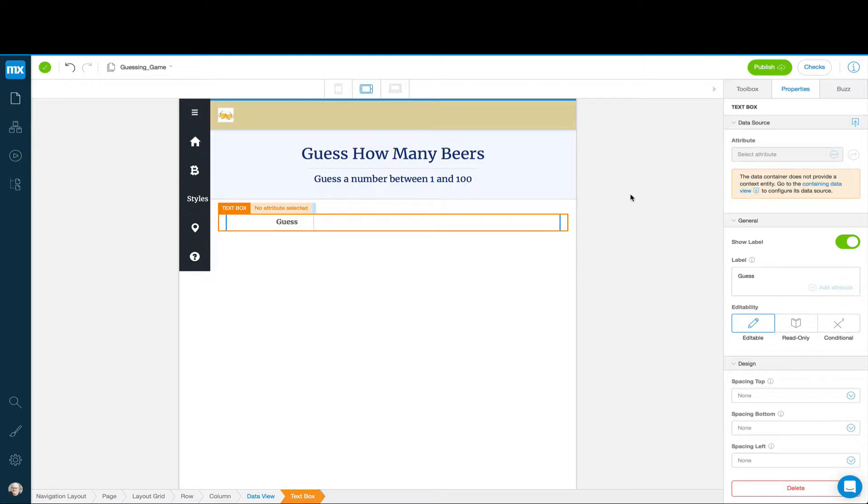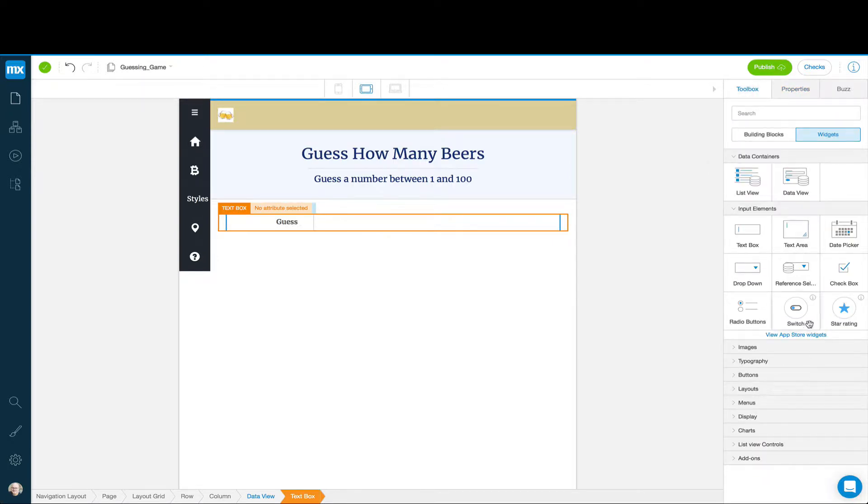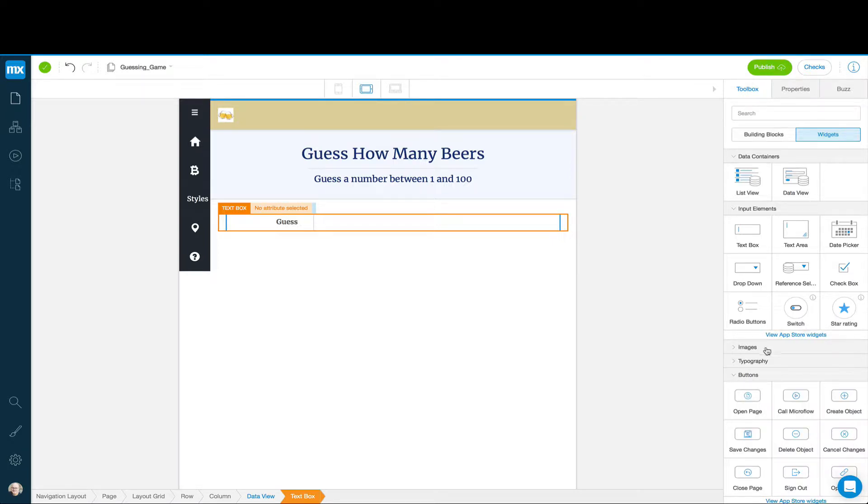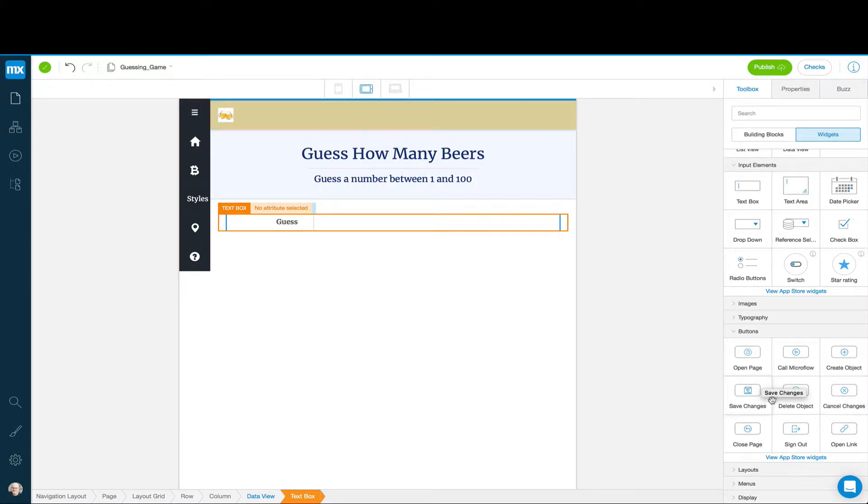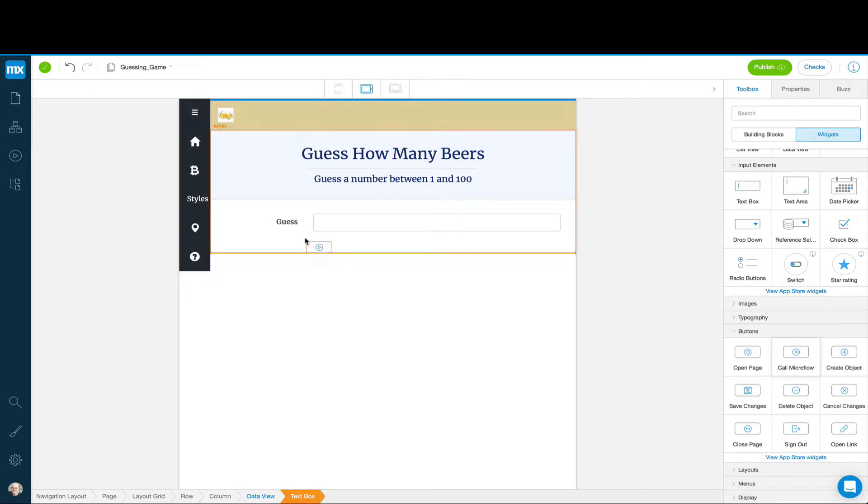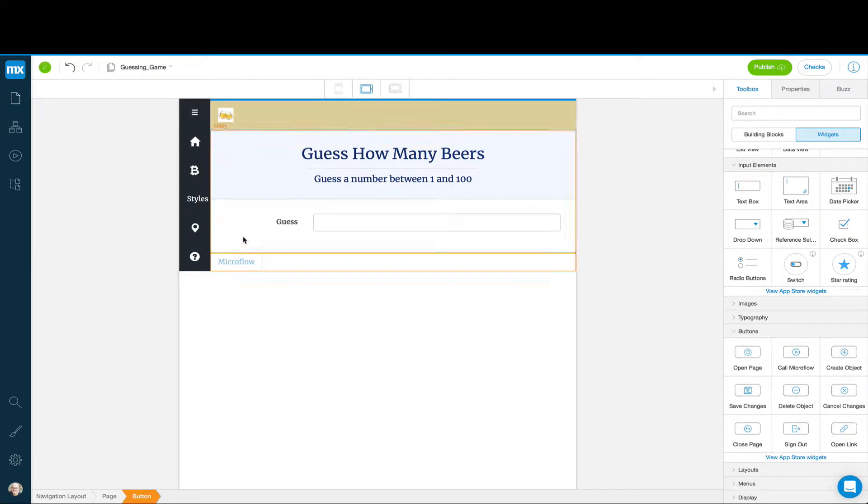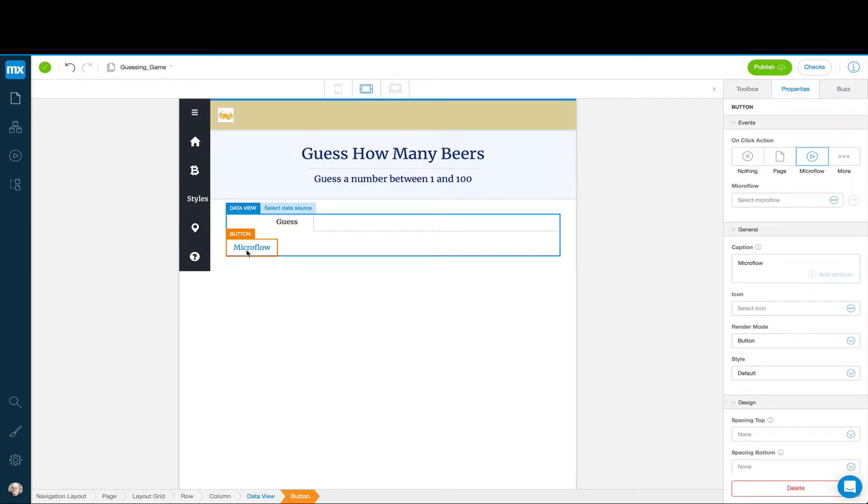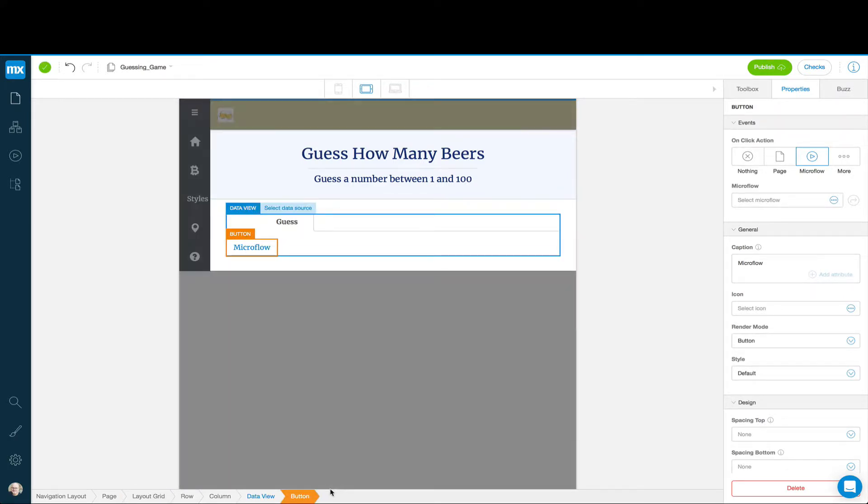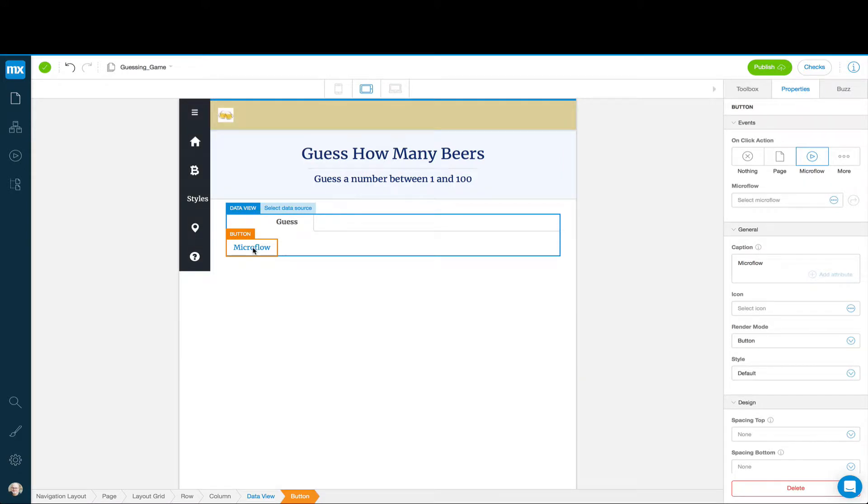What we might want to do is have a button that says Check Answer. We'll go back to Toolbox and add a button. This button is going to have to do some calculations, so it's actually going to call a microflow. The problem is that this button is not inside of the Data View. So now the button is inside the Data View. We can change the caption to Check Answer.